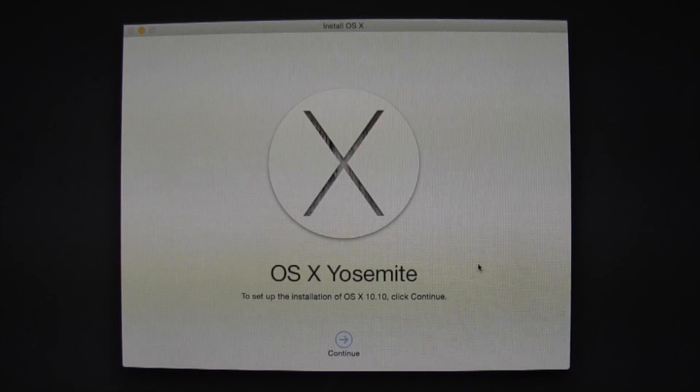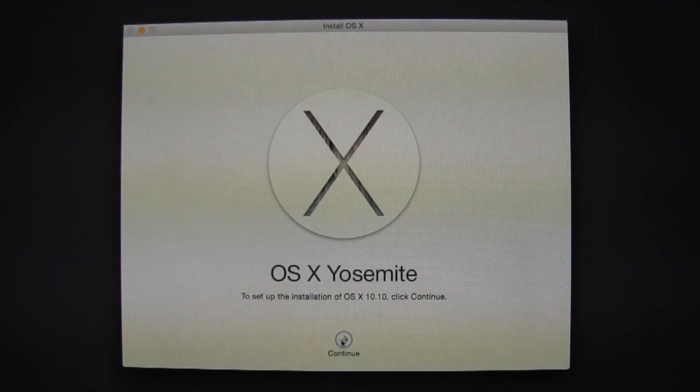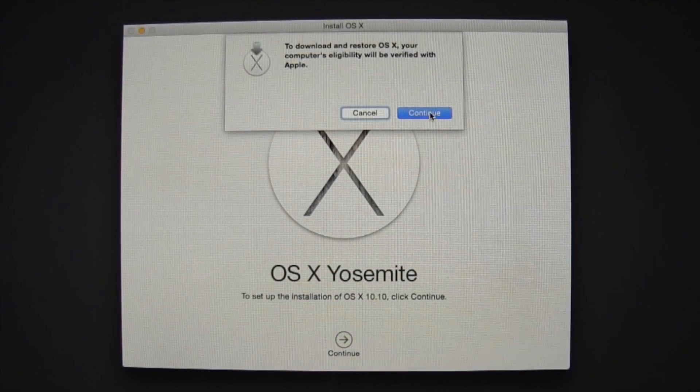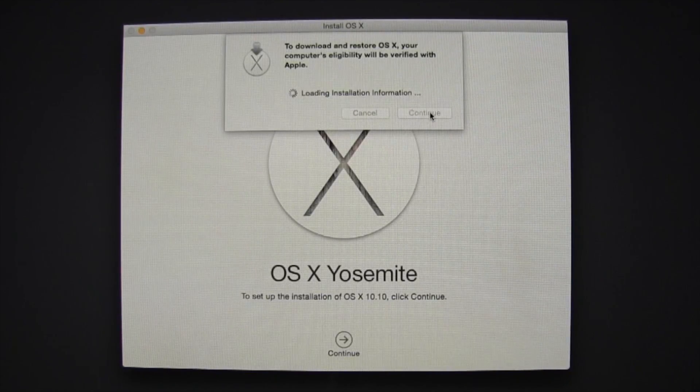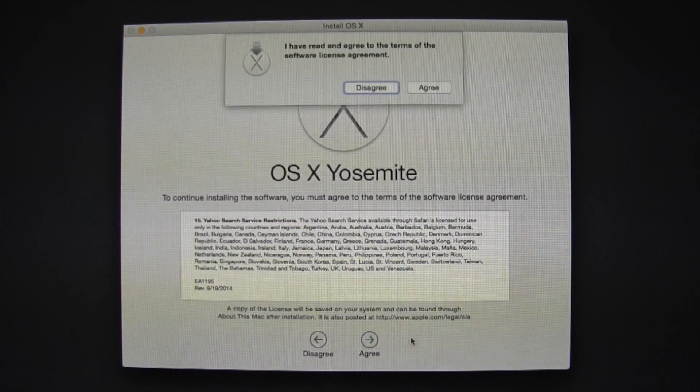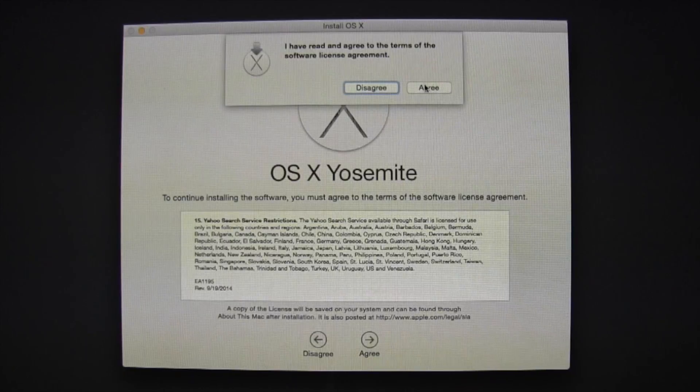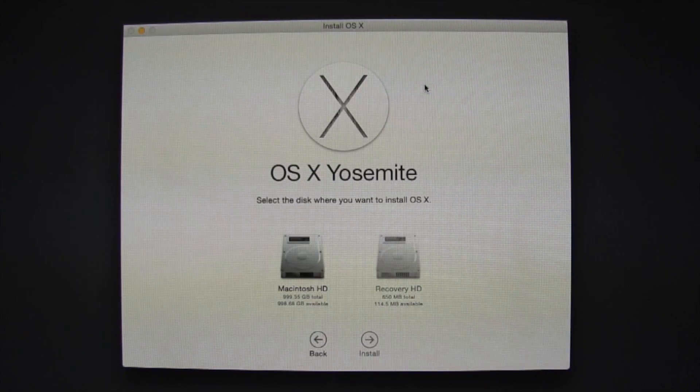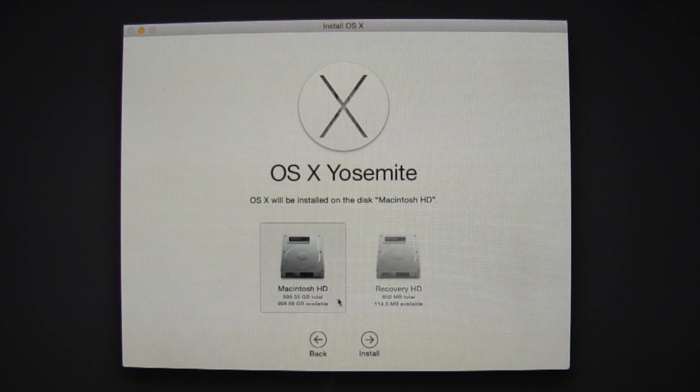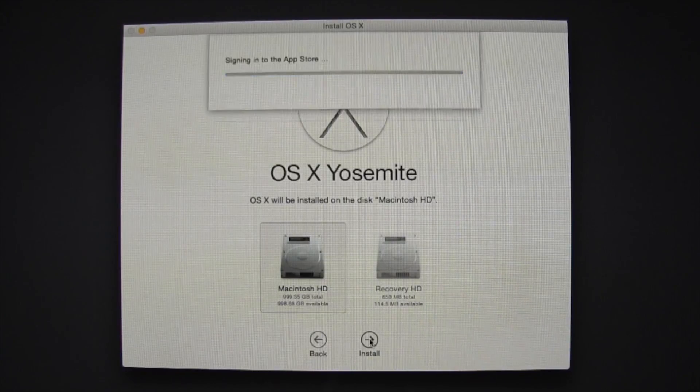Hit Continue. Hit Continue, continue again. Agree. Agree once more. And then select Macintosh HD on the left, and Install.